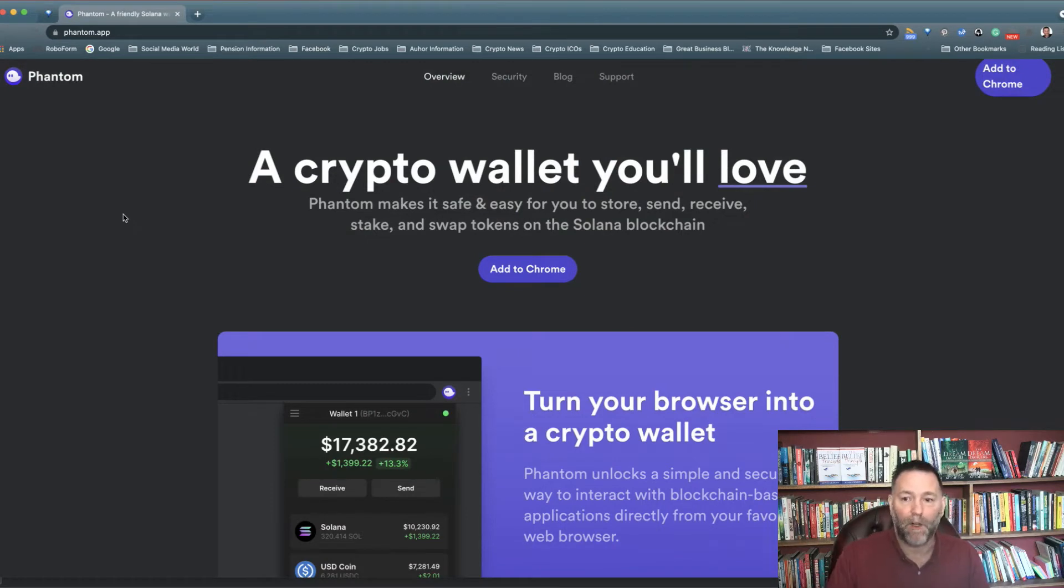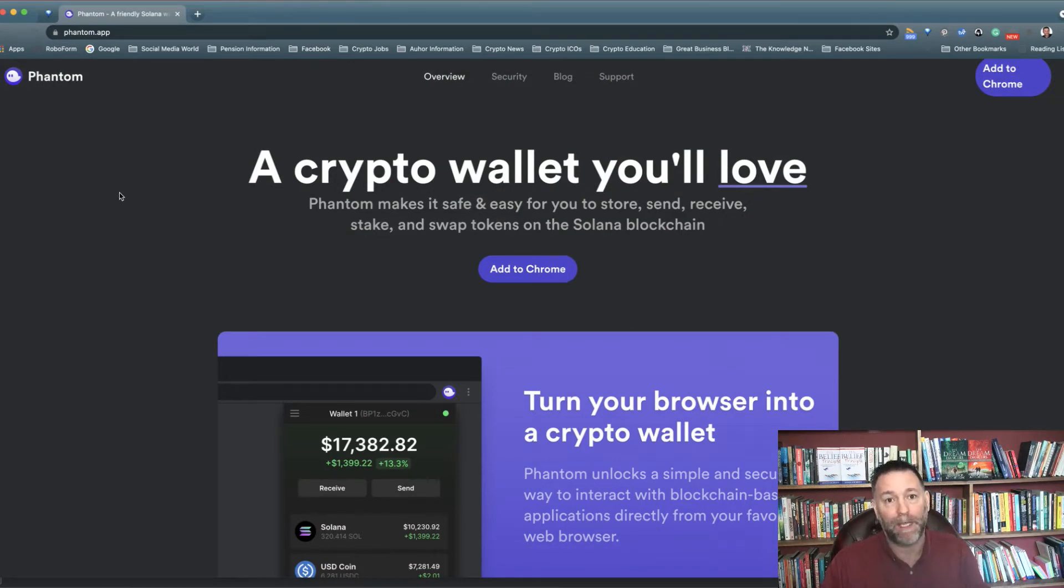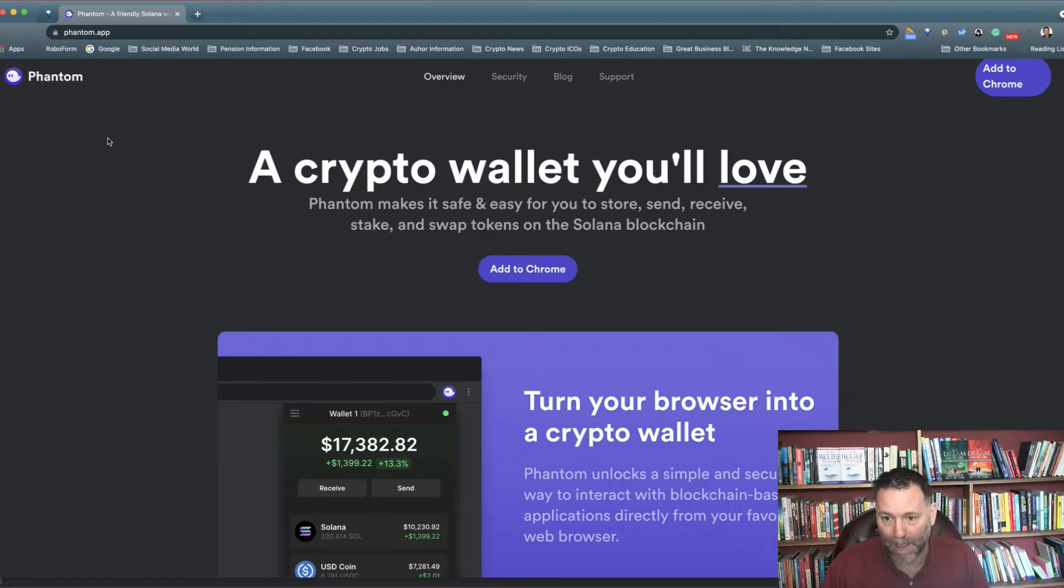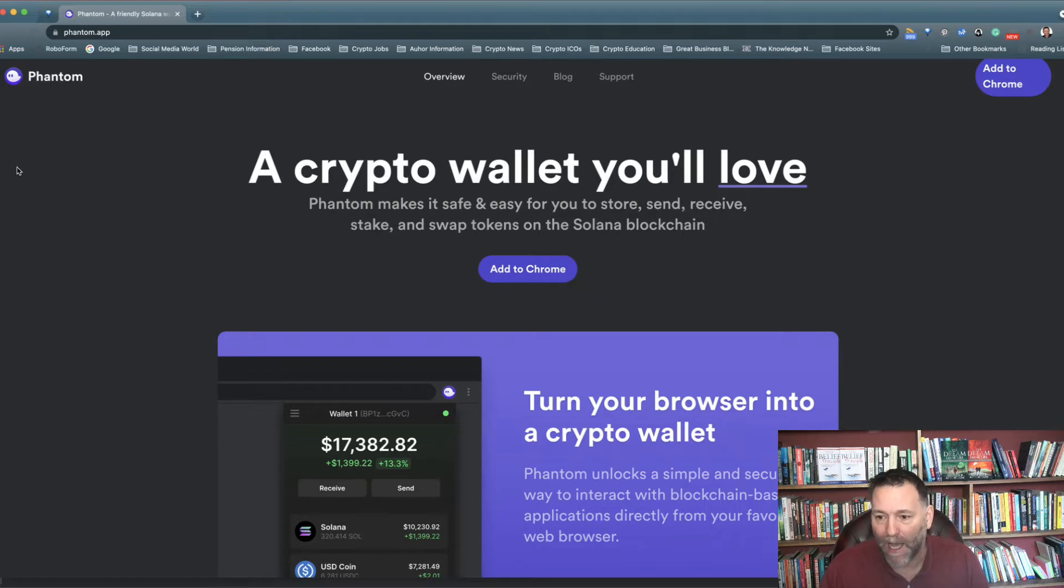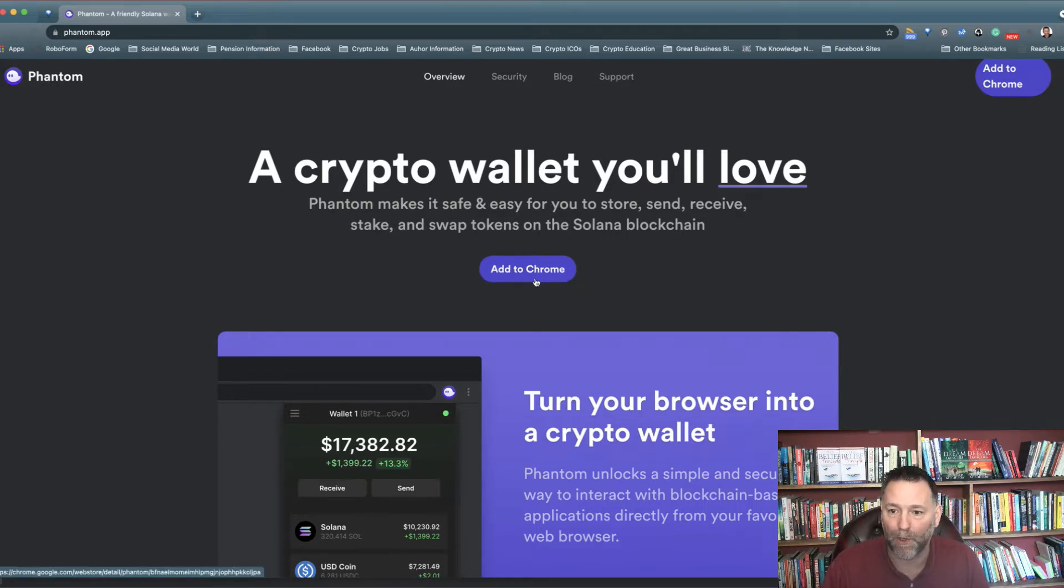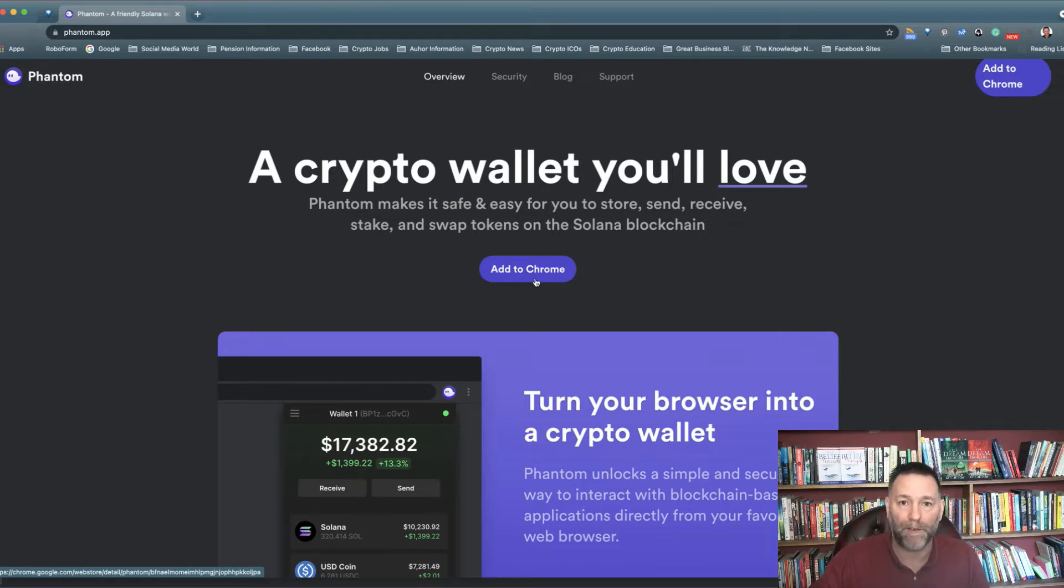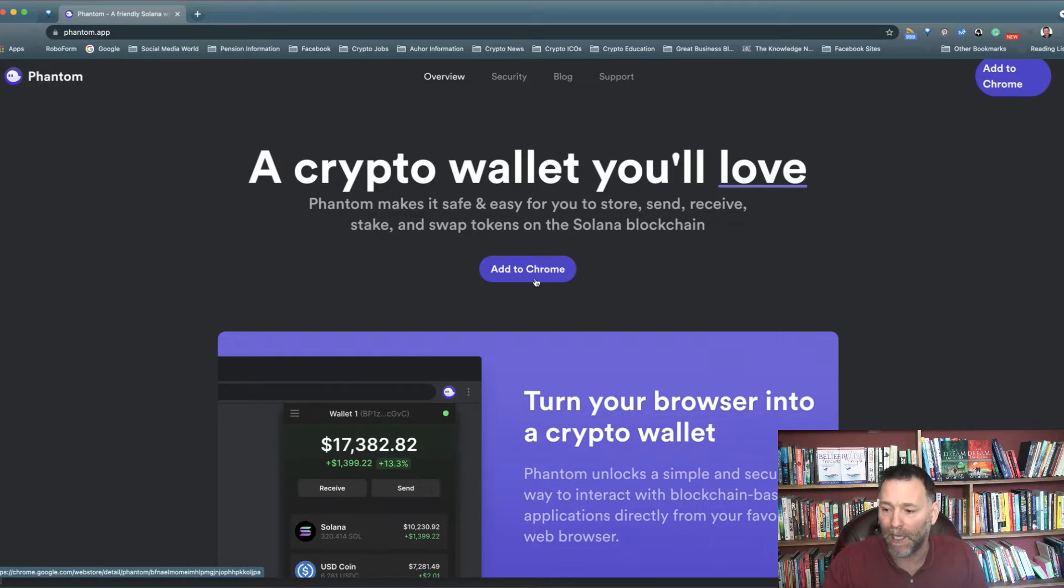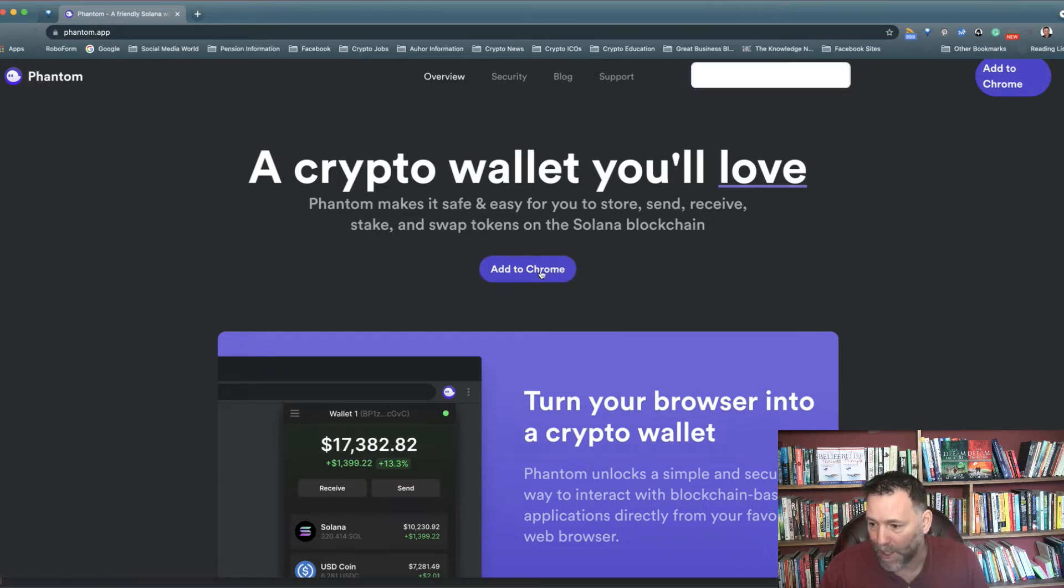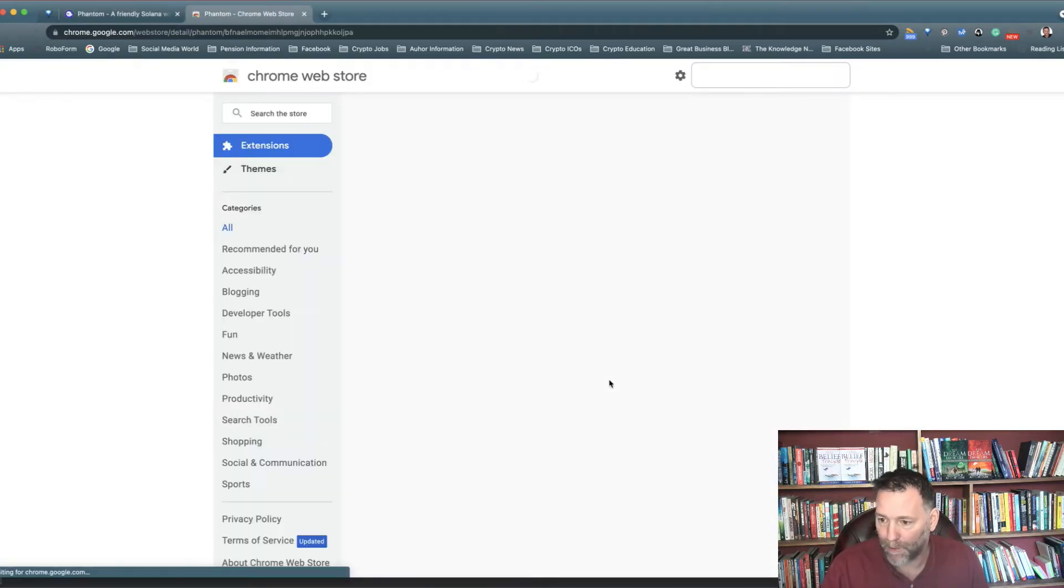First of all, we're going to go to phantom.app. Make sure it's the secure link, make sure it's the correct one. I'll put a link down below for you. Simply go to that site and click on add to Chrome. I'm using the Chrome browser for this. You can use this for Brave as well. I'm not using the Brave browser because I've already installed it on my Brave browser, so we're going to click on add to Chrome.